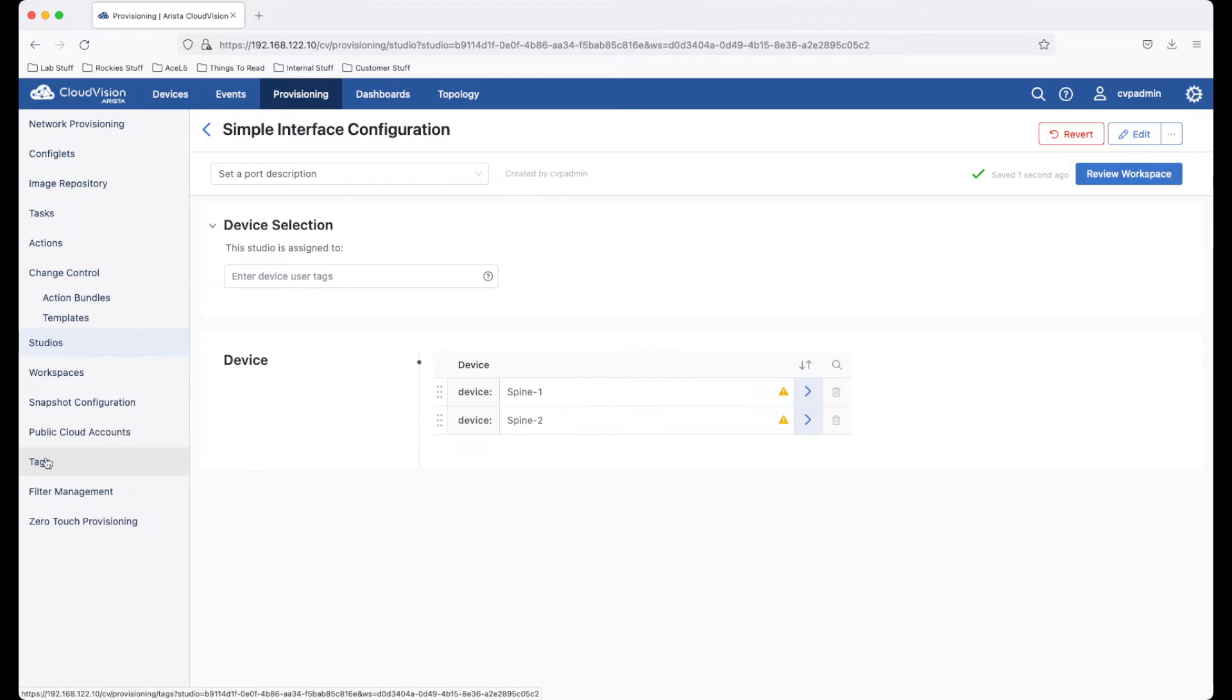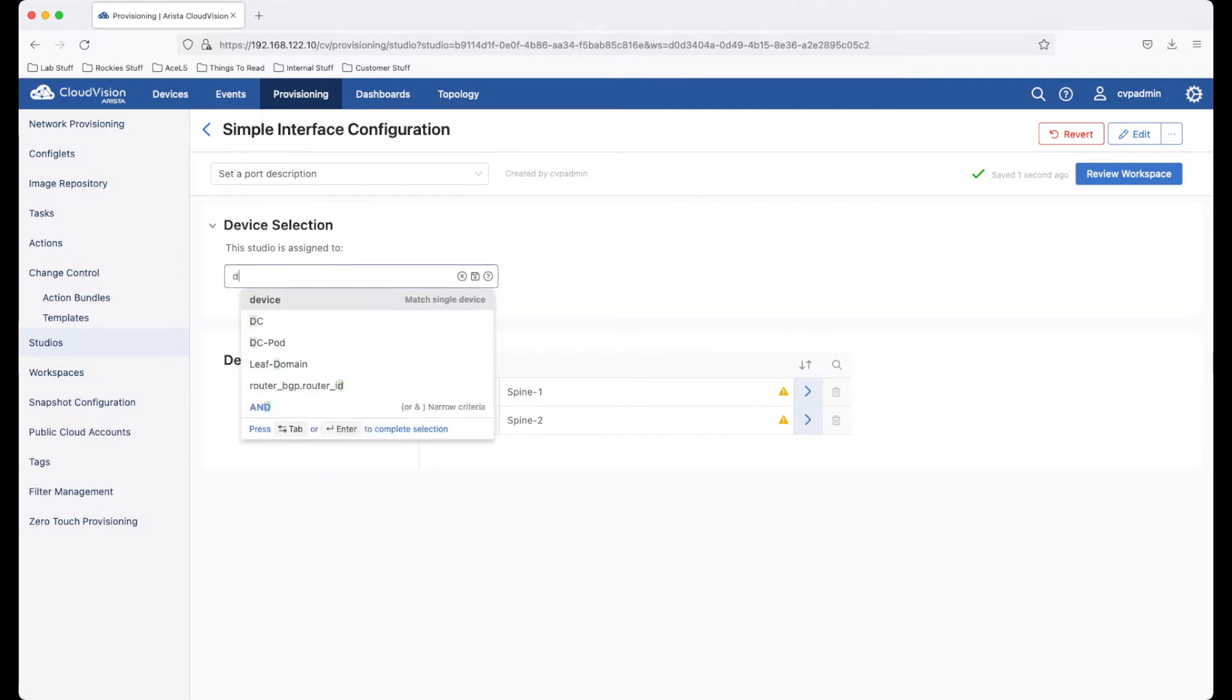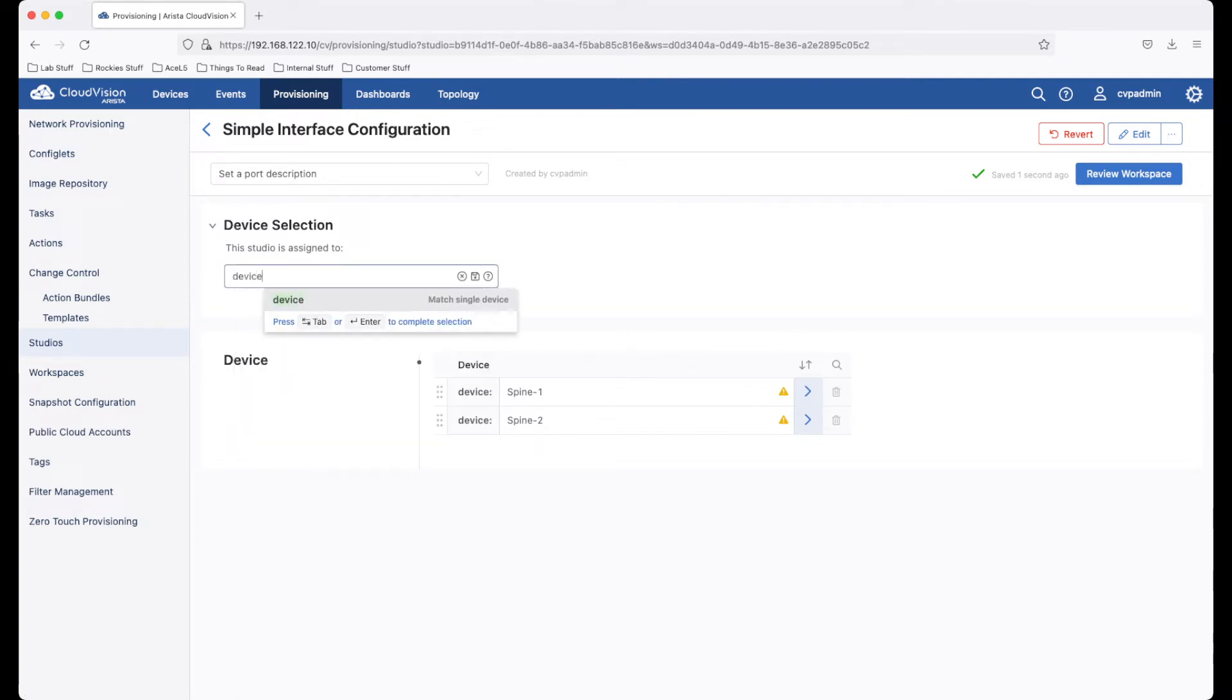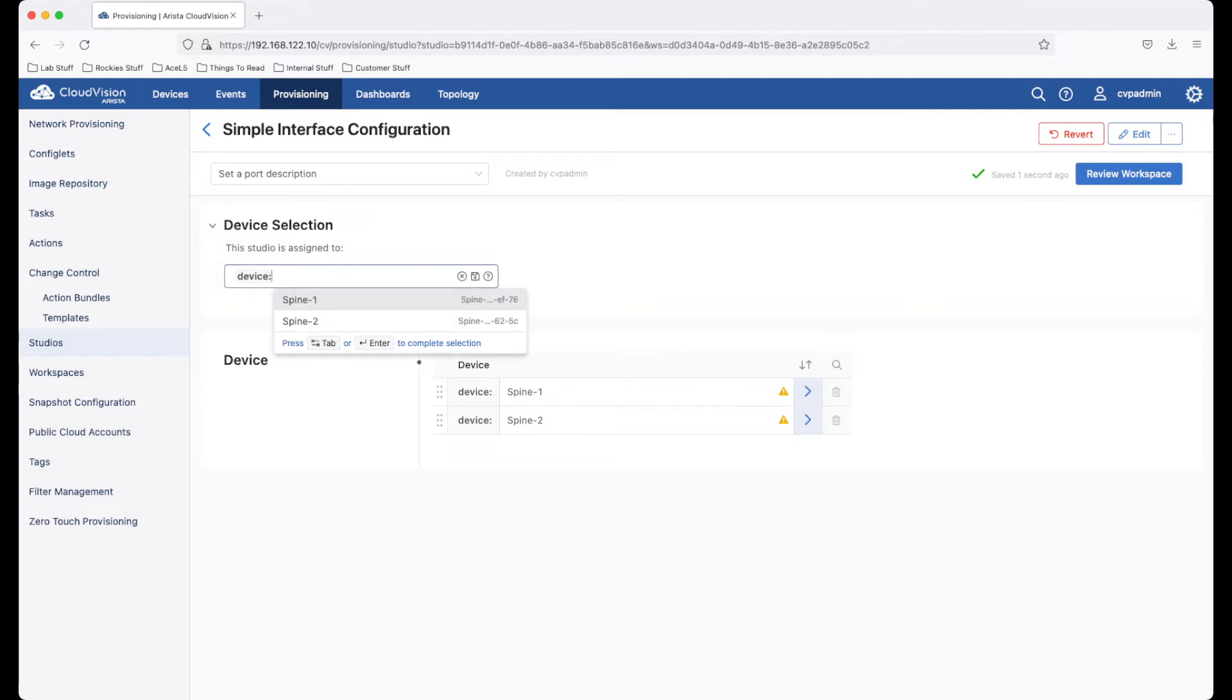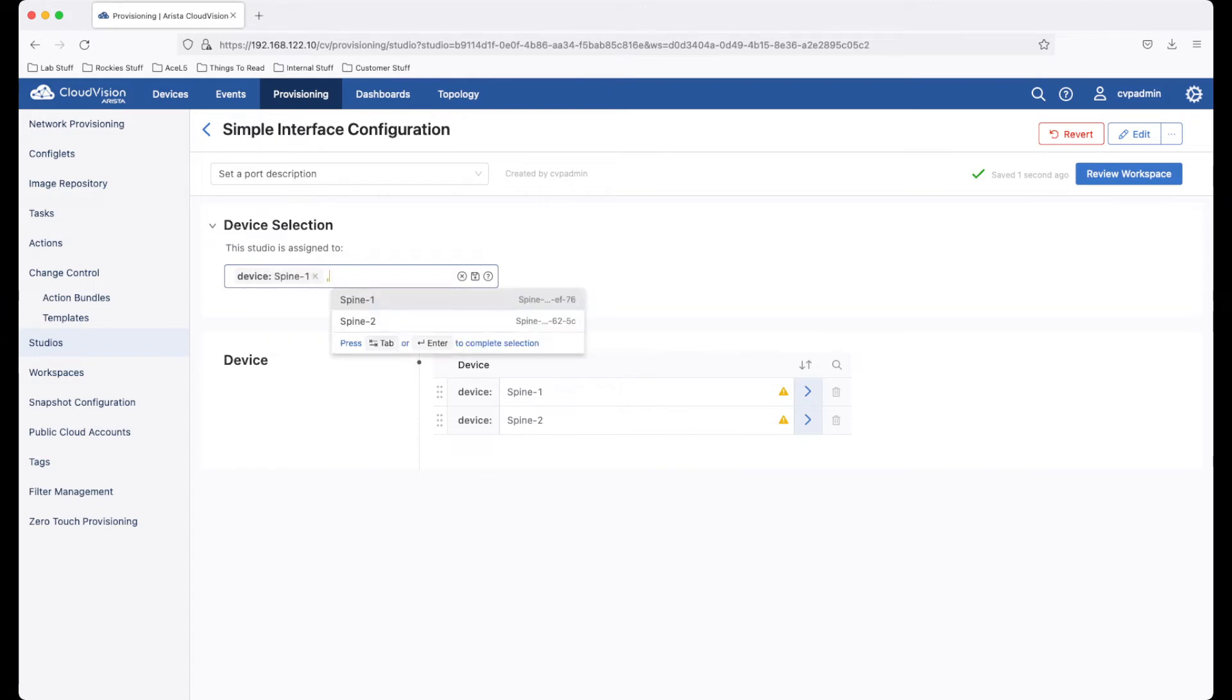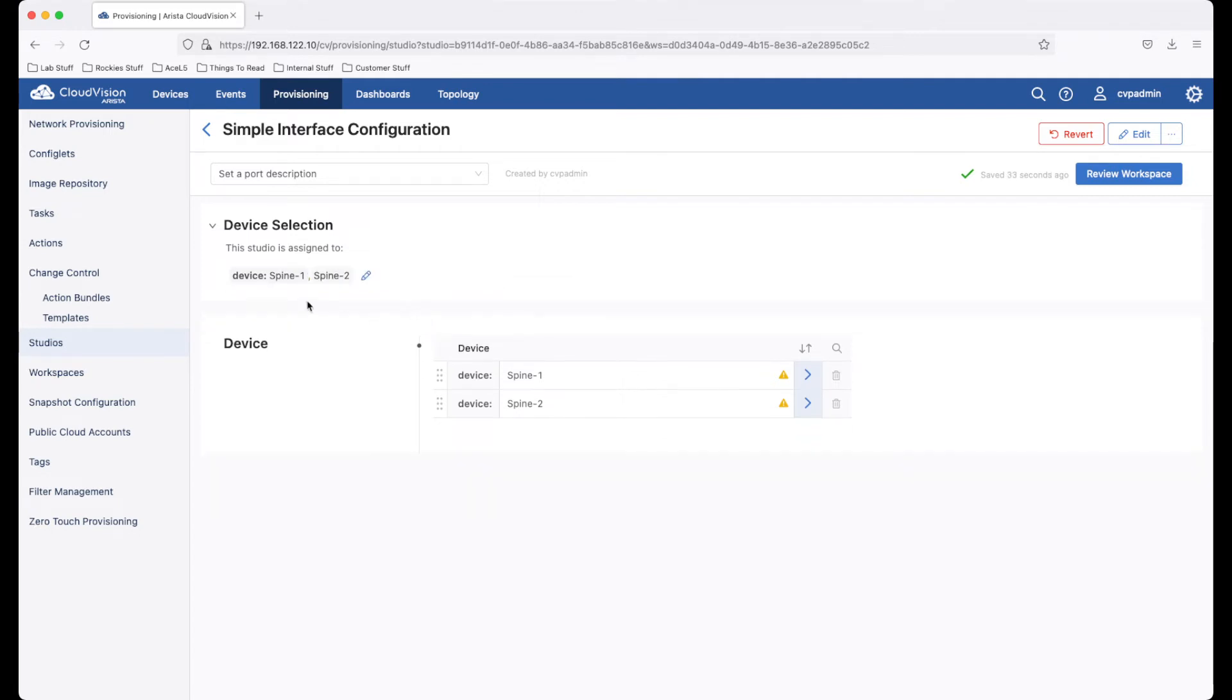Tags can be created manually using this tags link on the left. We are going to use the device tag, which is simply the device's hostname. This tag is created automatically when we onboarded the device. We can select spine one, press the comma key, and spine two. This studio will now apply to both spine one and spine two.